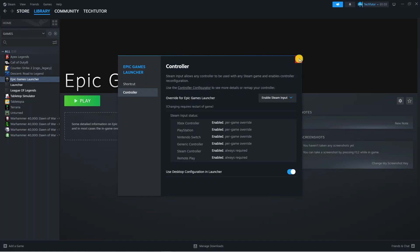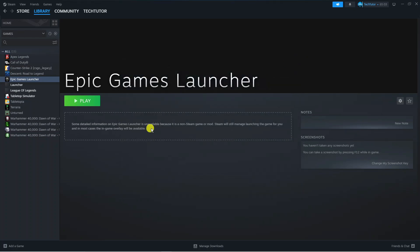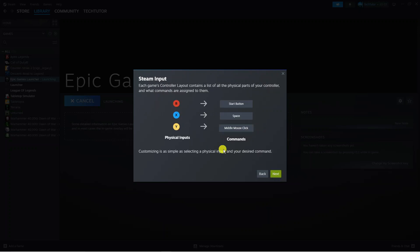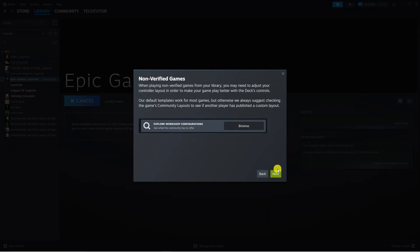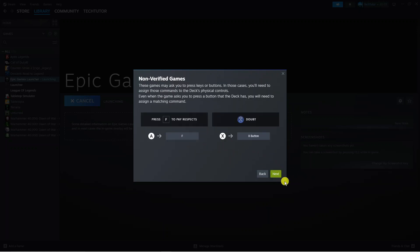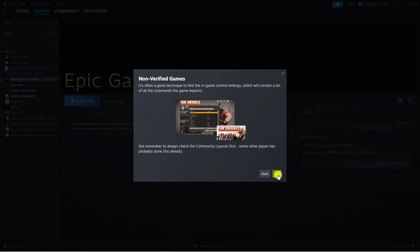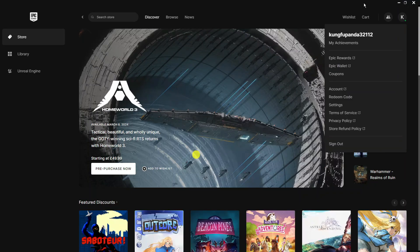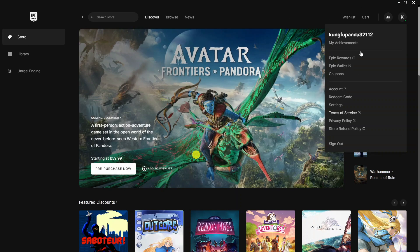Once that's done, close this down and press play on the Epic Games Launcher from here. It might come up with this if you've not done so already, so just program your controller and click through.